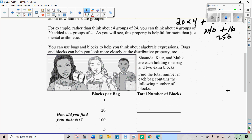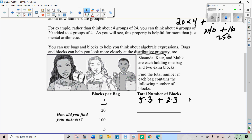Let's dig into this a little bit more. Sandra, Kate, and Malik are each holding one bag and two extra blocks. Each bag holds the same number of blocks. So if you were to find the total number of blocks, you would take the number of blocks per bag times the three people plus the extra two blocks — that would be one way. Another way is to add the blocks per person plus the two blocks and then multiply that by three. So it's seven blocks per person times three. Either way, you get 21 blocks.